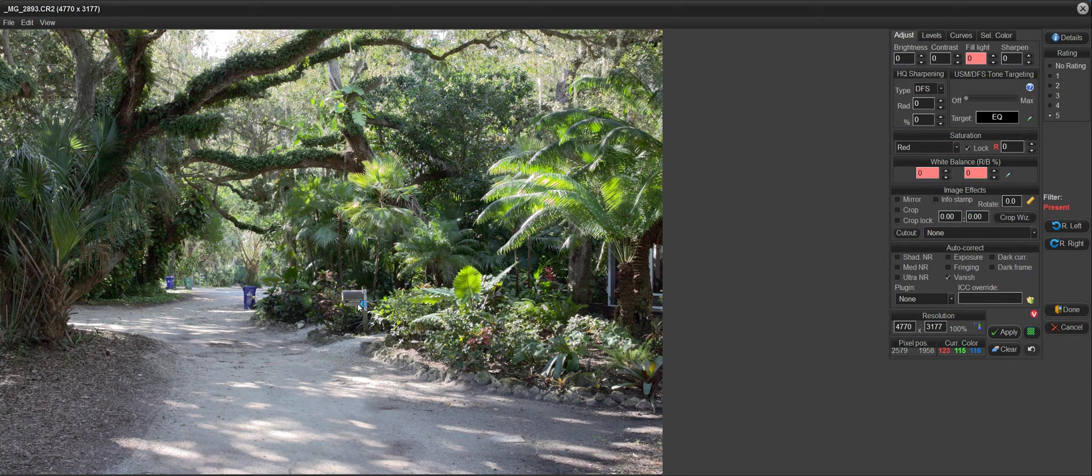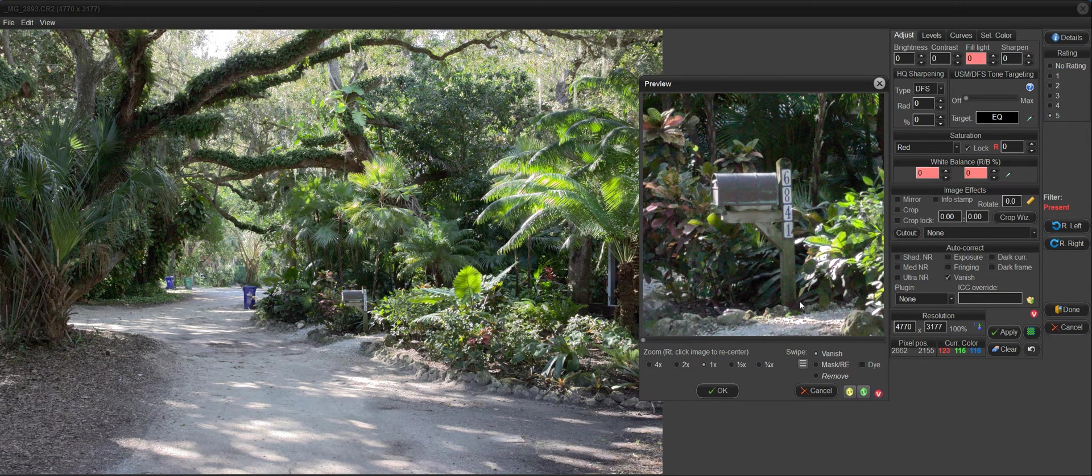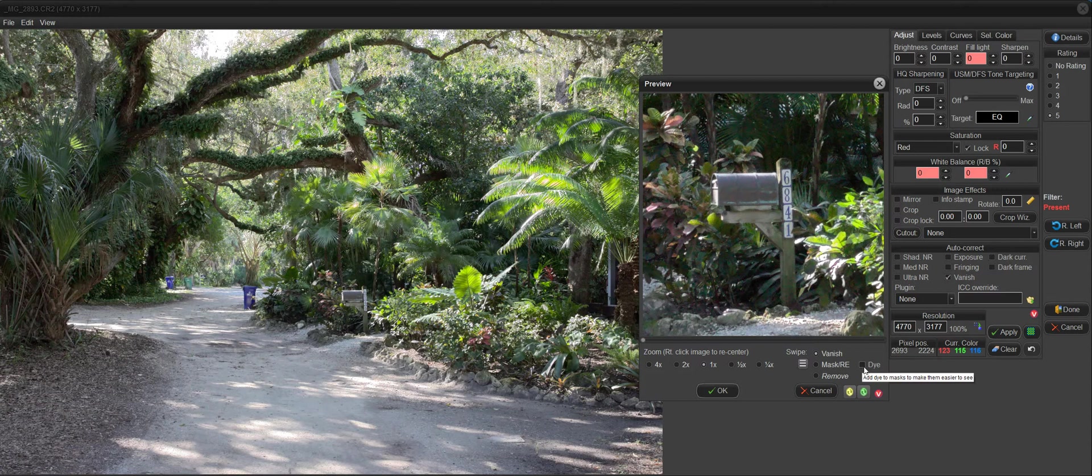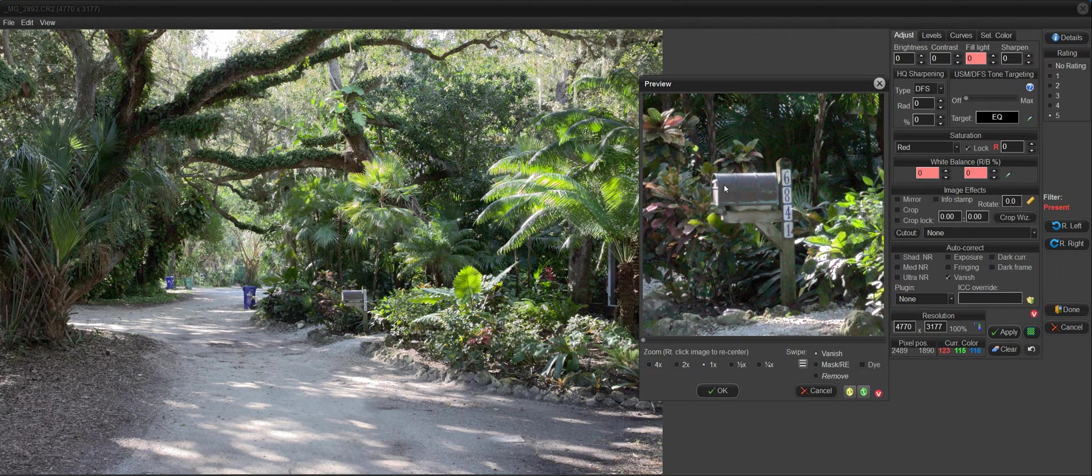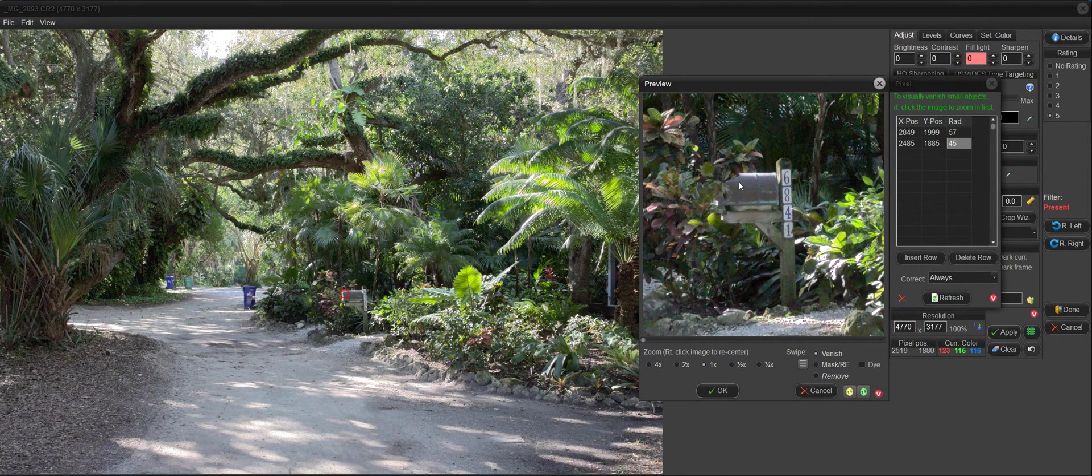We have this mailbox here that I'd like to remove, and I want to show you how to use the mask and the mask dye. Sometimes when we vanish, we don't want to drag everything inward toward the center of the vanish like that, because you end up with